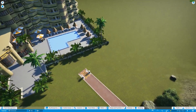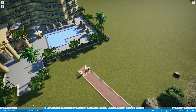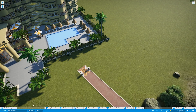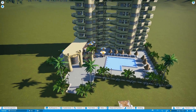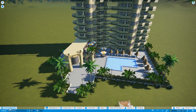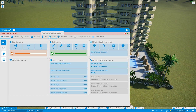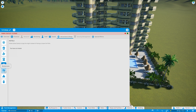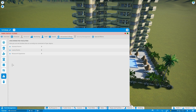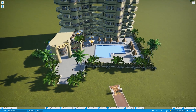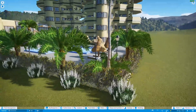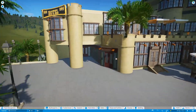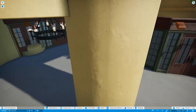Now obviously we have to work out where the entrance to the hotel is, and whether it's actually a functioning hotel. That's something you'll need to figure out depending on which one you downloaded. You can go to Park Management, then Attractions and Shops, and check which attractions you have. As you can see, this does not count as a hotel facility on its own.